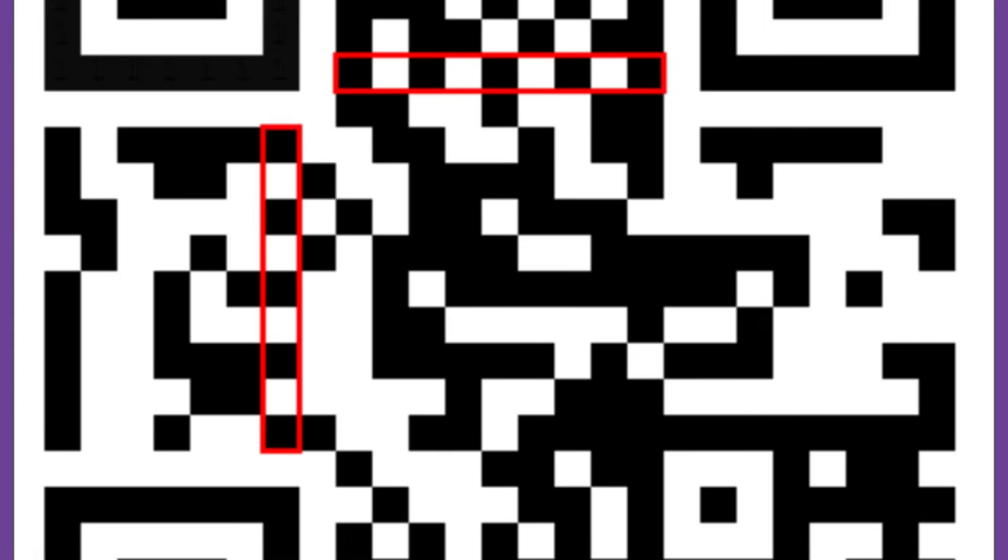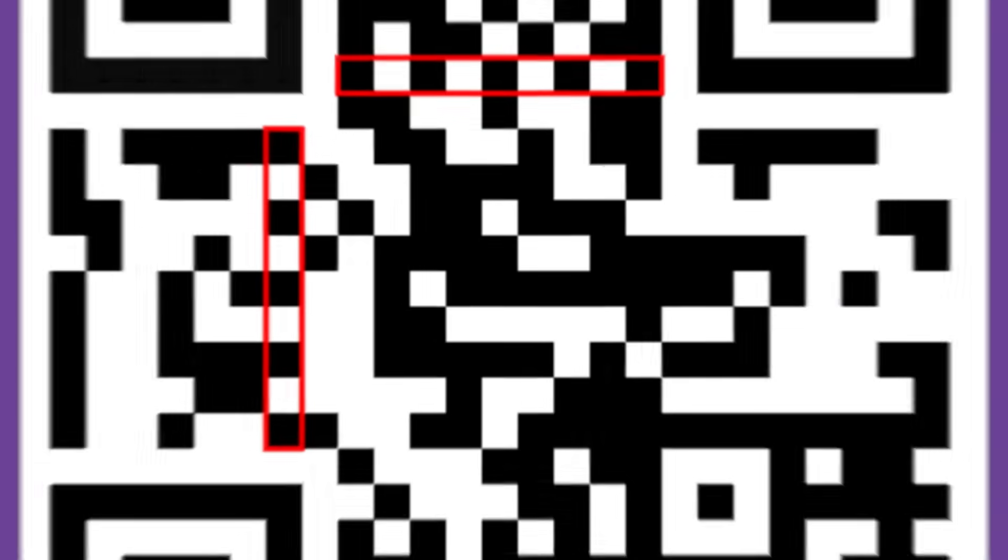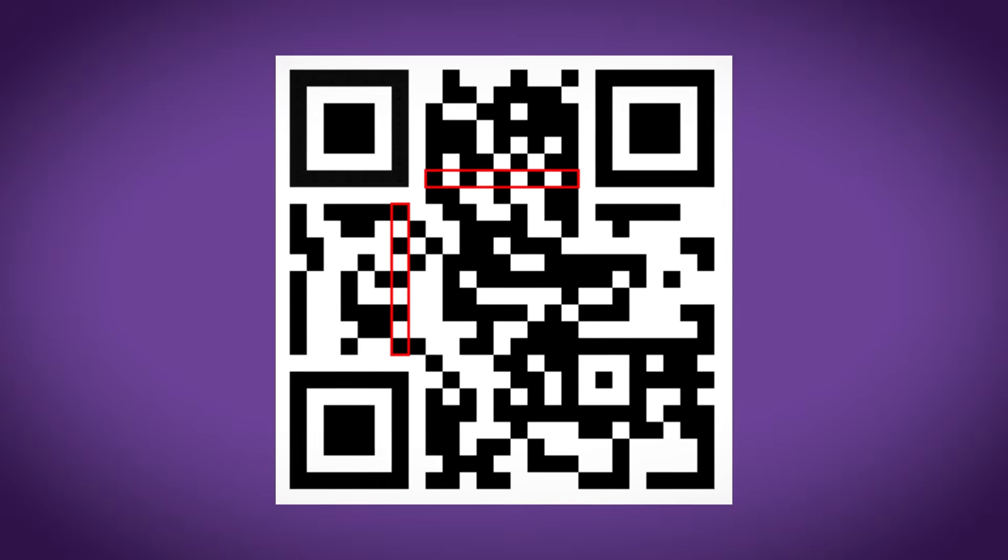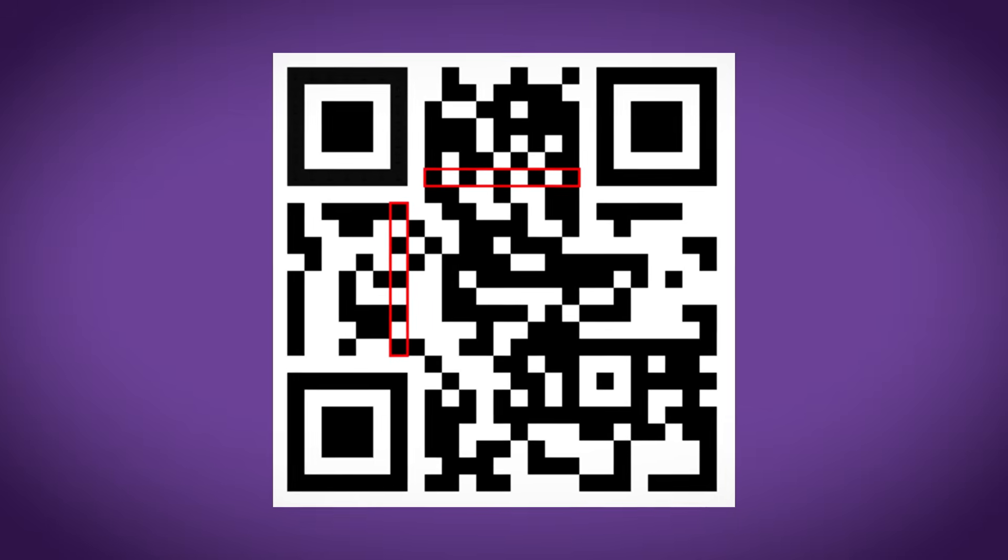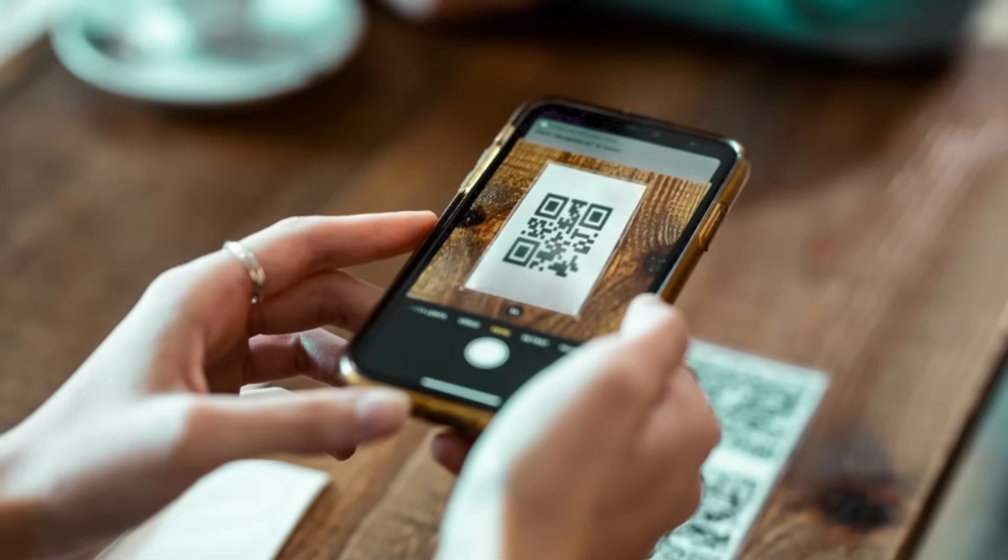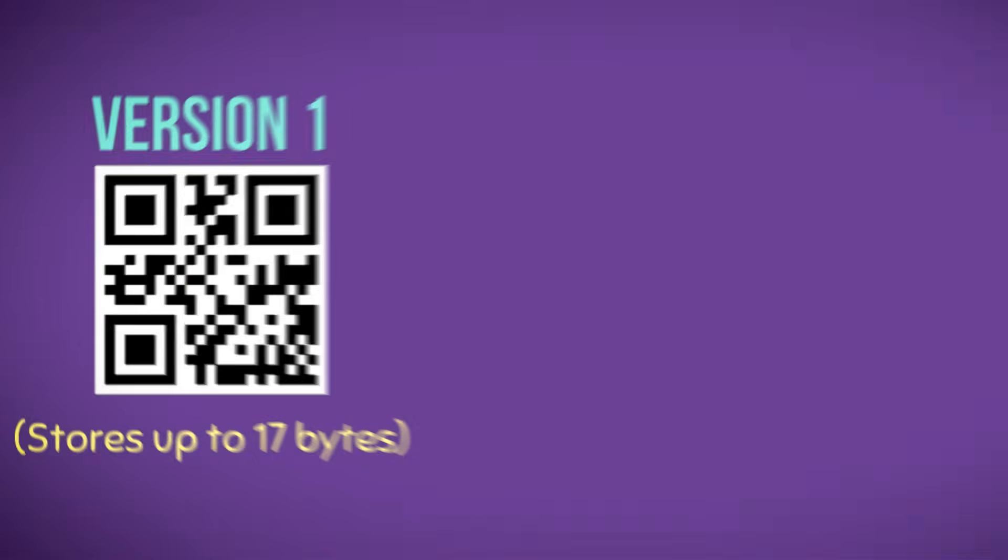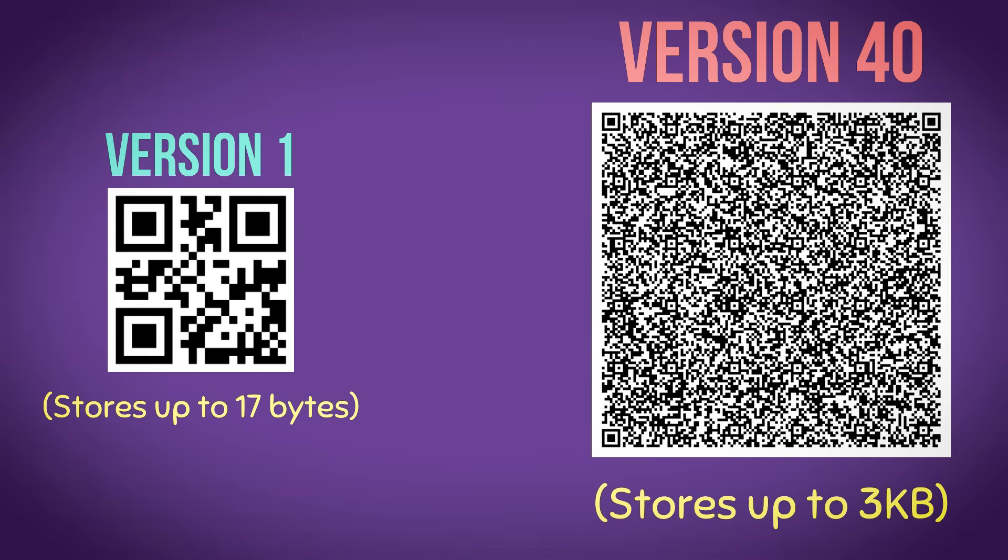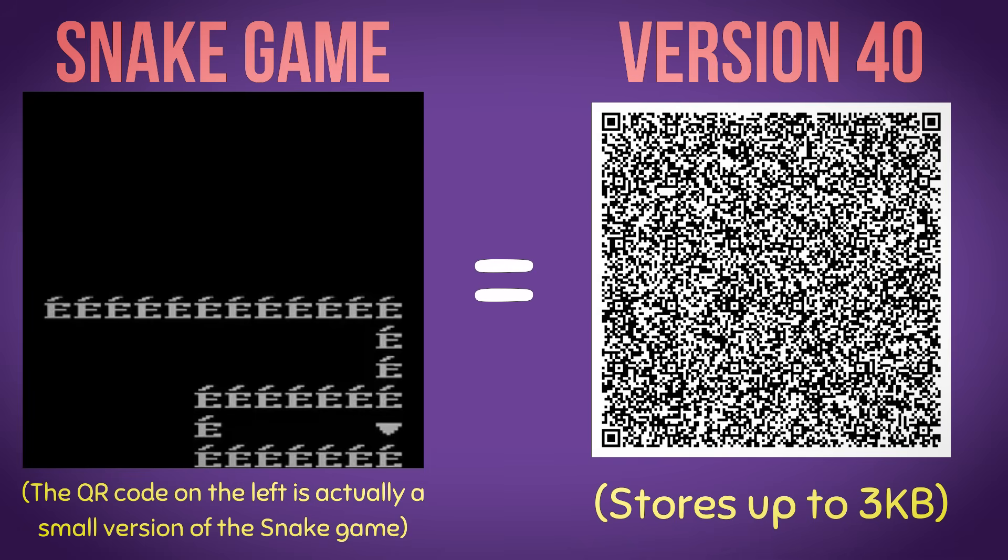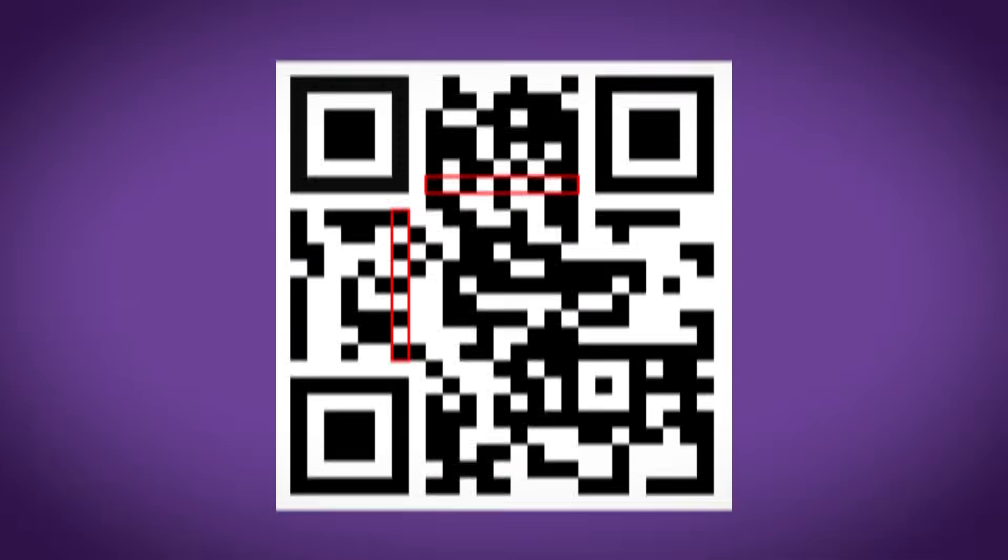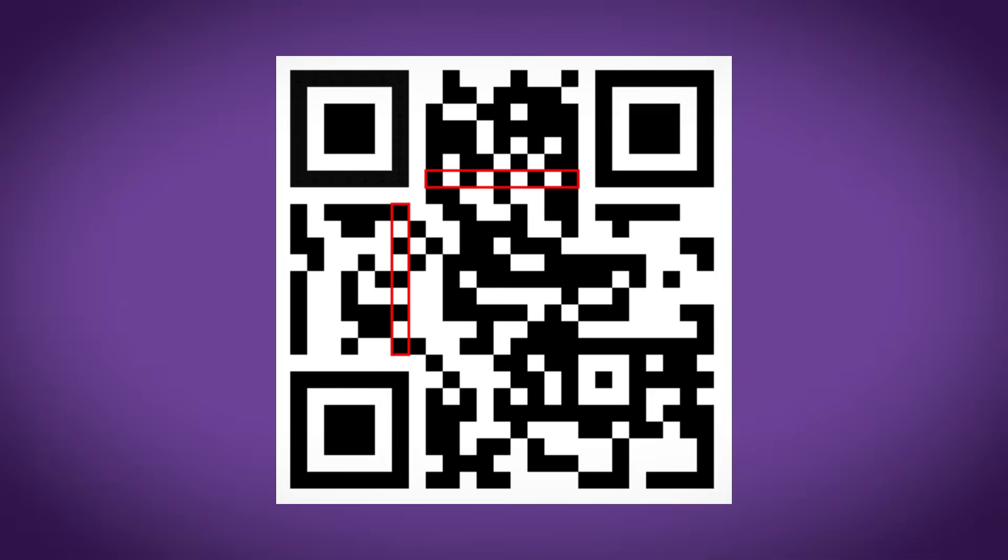Also, these strips always alternate black, white, black, white, and this appears on every QR code as it allows the scanner to find the size of the code. Because some codes are small and some codes can be absolutely massive depending on the size of the data that needs to be stored. But these can be ignored also.